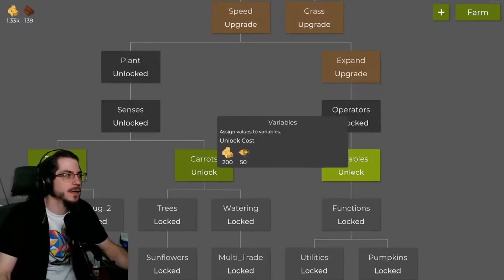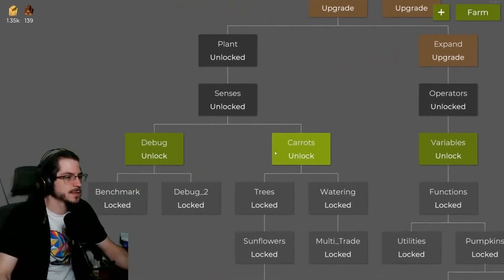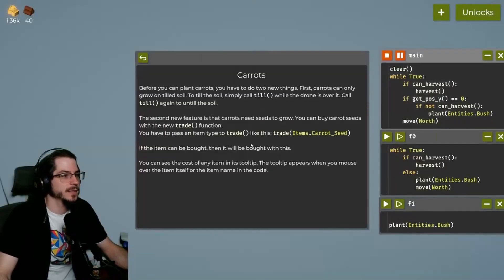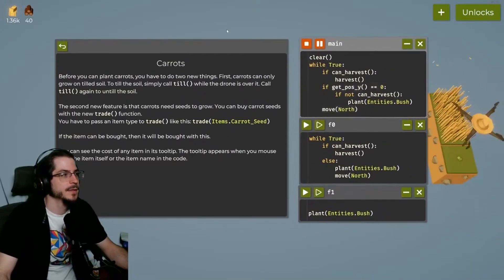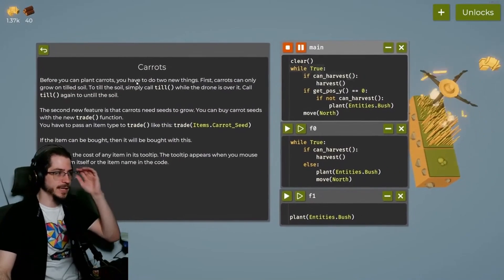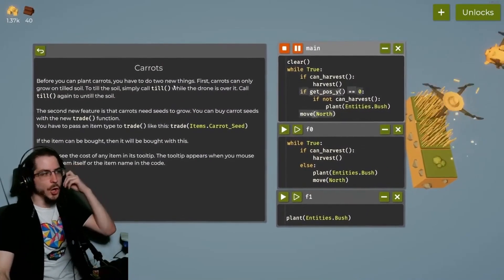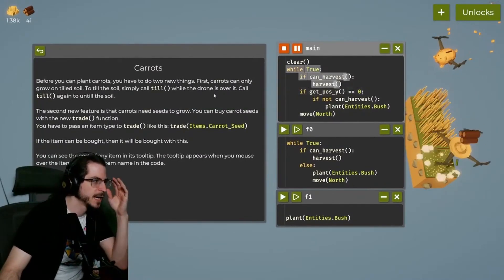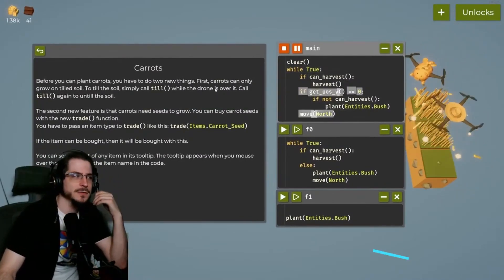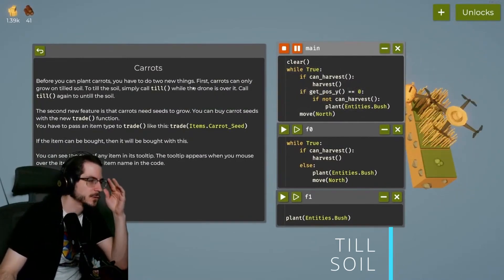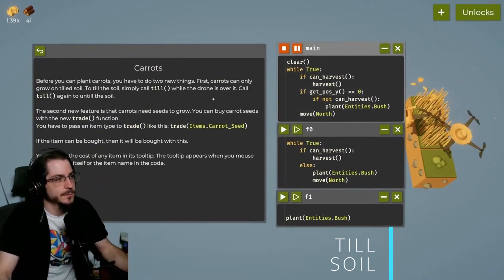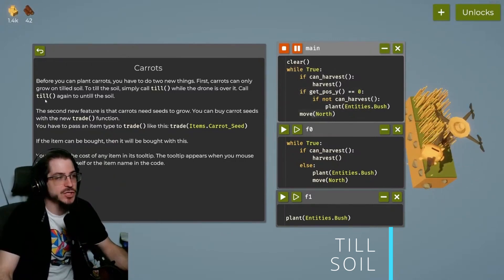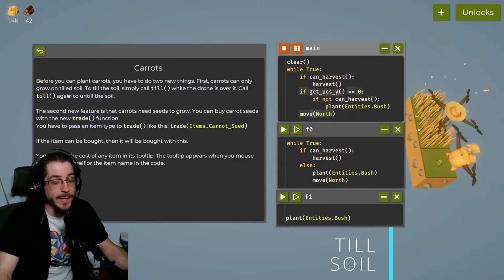So we don't have carrots, let's unlock some carrots. Till the soil and plant a carrot. Before you can plant carrots, you have to do two new things. First, carrots can only grow on tilled soil. To till the soil, simply call till while the drone is over it.